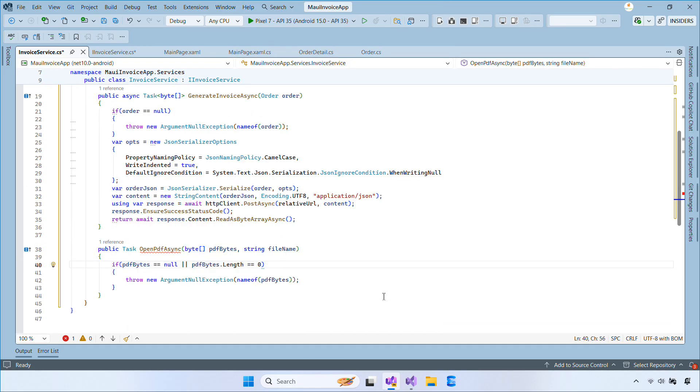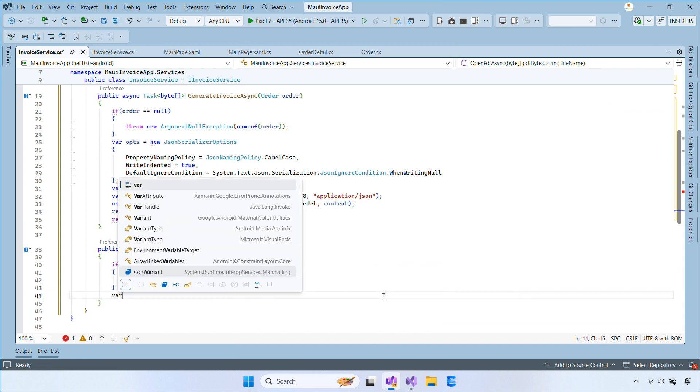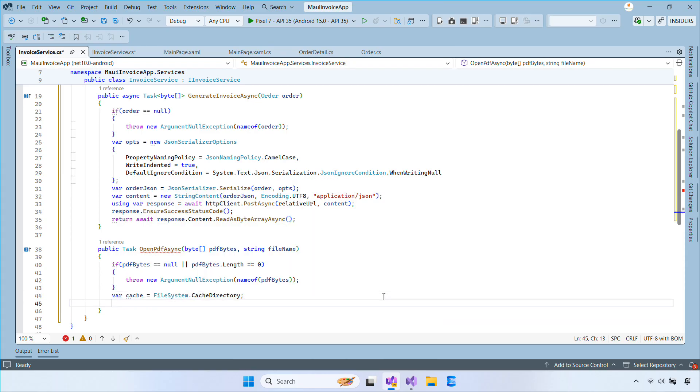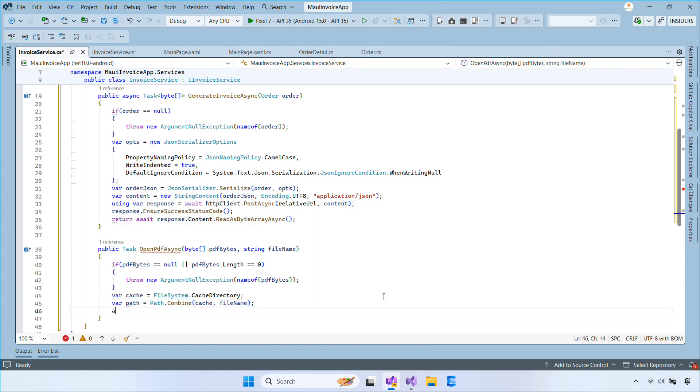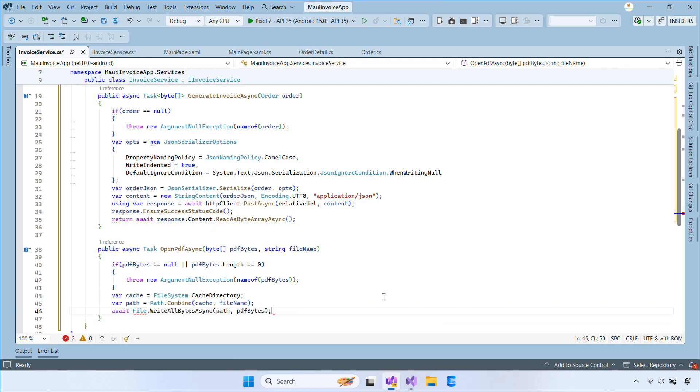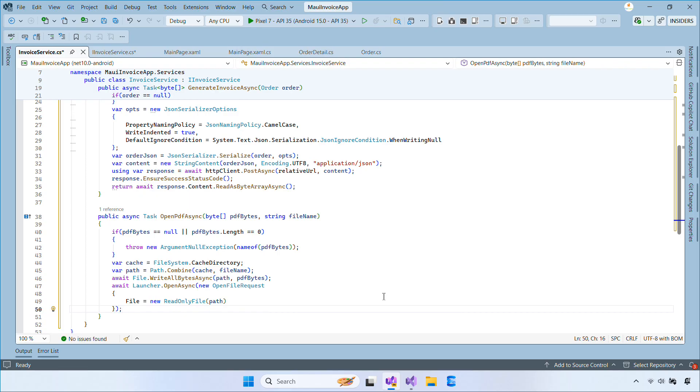The OpenPDFAsync method does two things. First it writes the PDF bytes to the app's cache folder with the given file name. Then it uses the PlatformLauncher to open the saved file with whatever PDF viewer is available on the device.